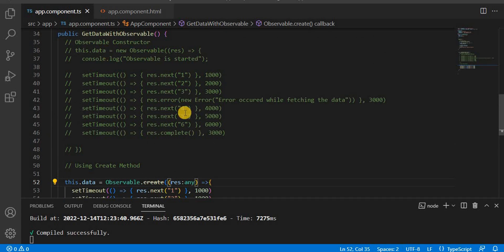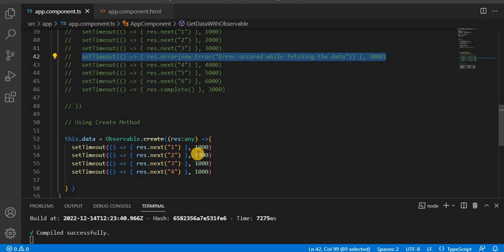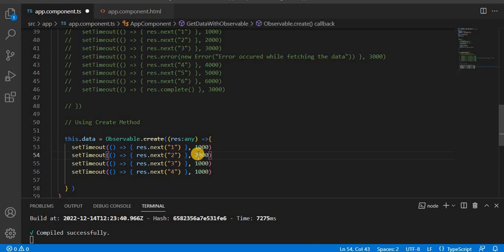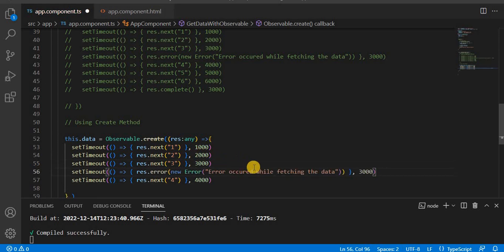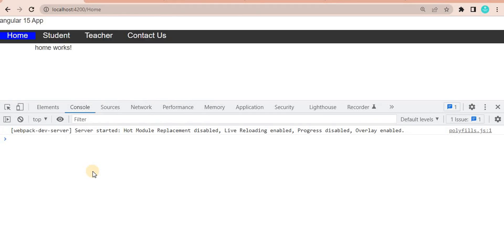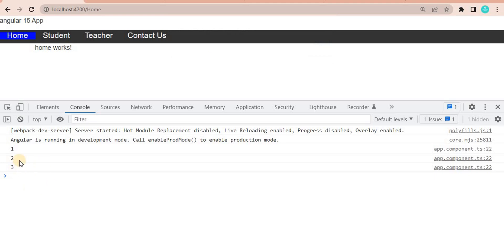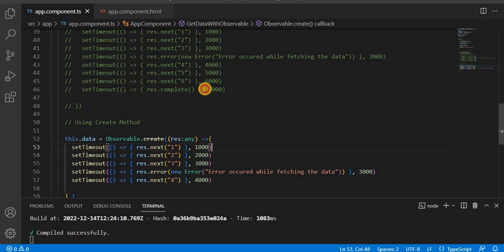Now, just like with the constructor, we can also emit an error using the create method. Let's give it values 2, 3, and 4. We can emit the error just like the observable constructor. If we save and go to the browser, after the value 3 it will give the error and further values will not be printed.